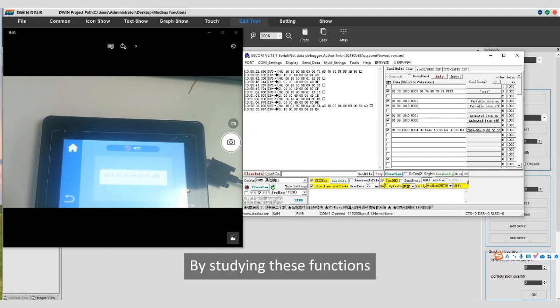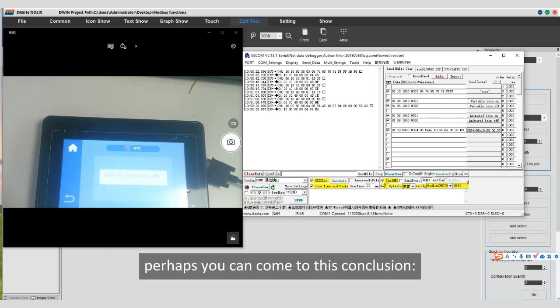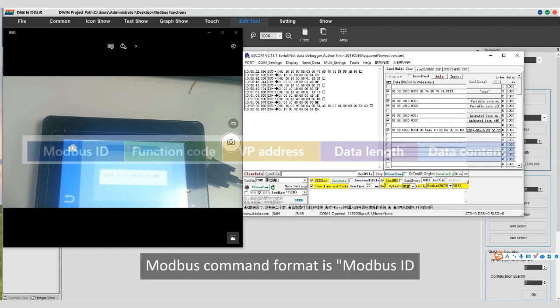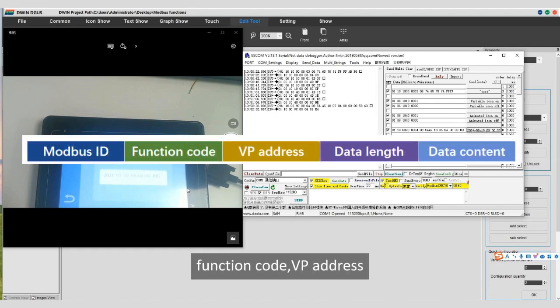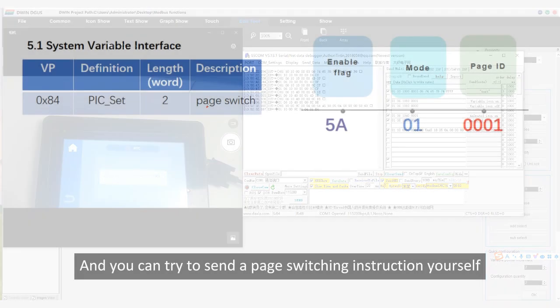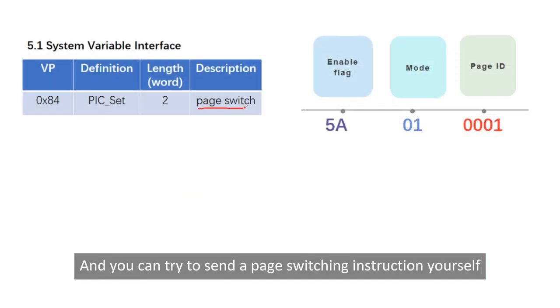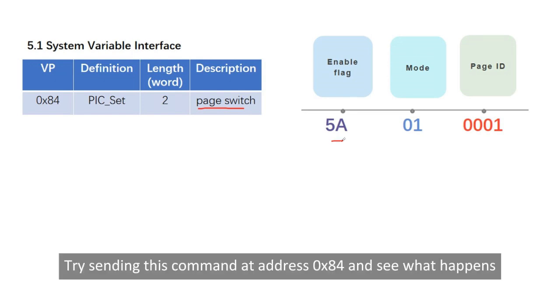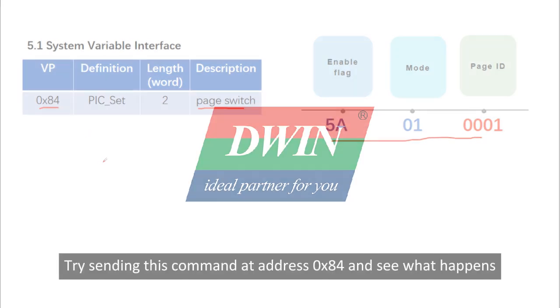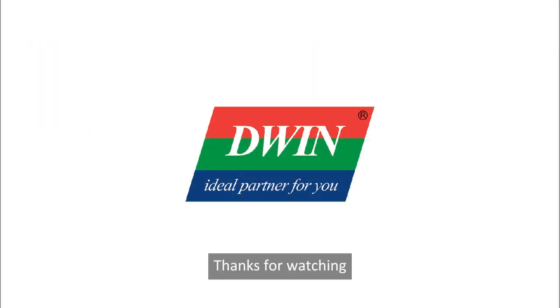By studying these functions, perhaps you can come to this conclusion. Modbus command format is Modbus ID, function code, VP address, data length, data content. And you can try to send a page switching instruction yourself. Try sending this command at address 0x84 and see what happens. Thanks for watching.